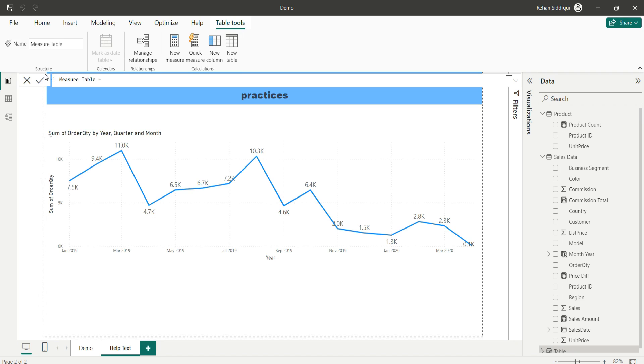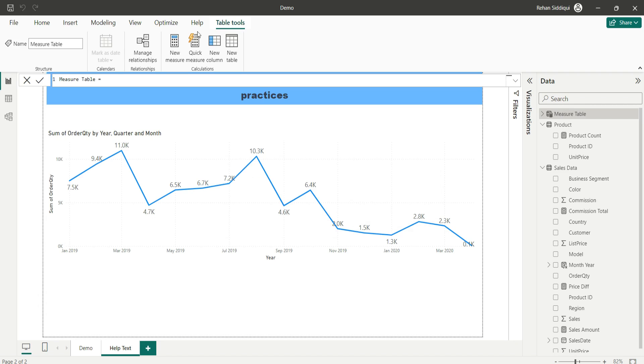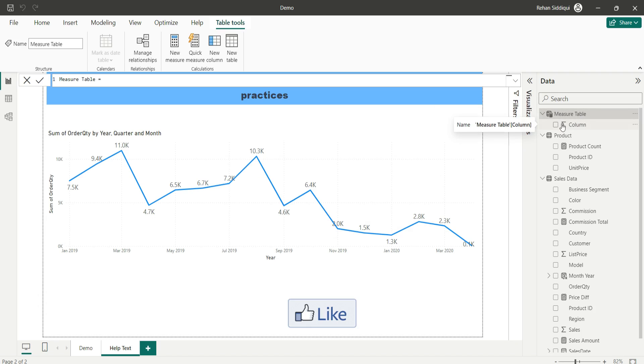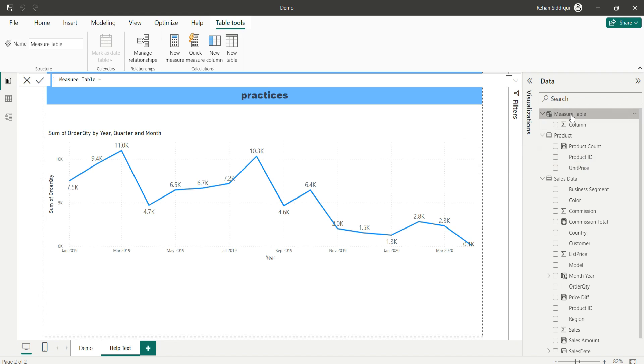Hit the enter button and here you can see the empty table is added. Now we want to move measures from here to here.